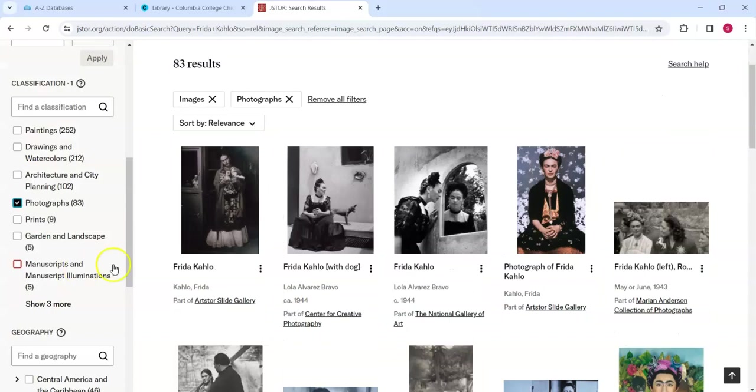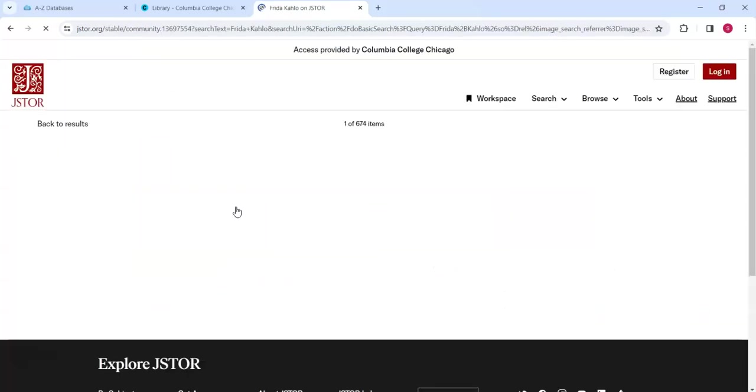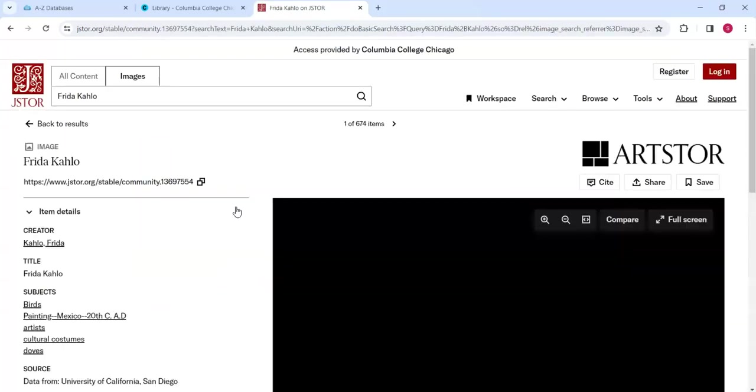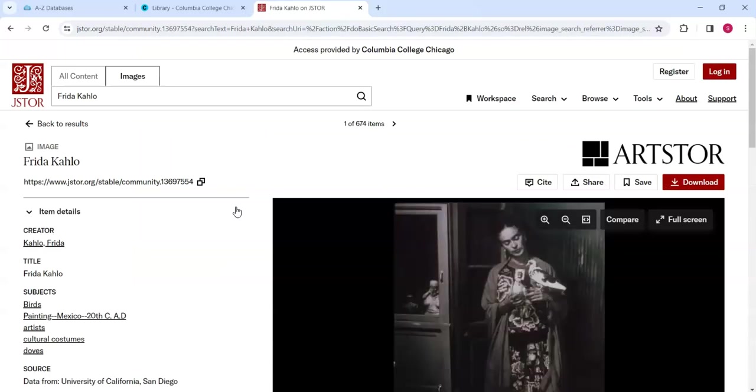Clicking on an image from this new results list, we are taken to a more detailed record for this image. In the upper right corner of this record,